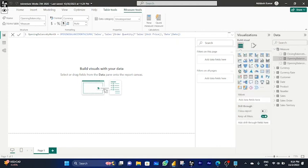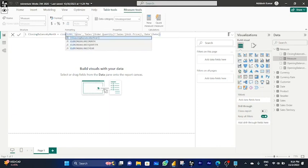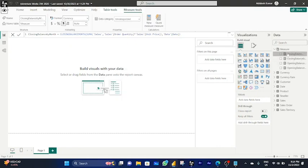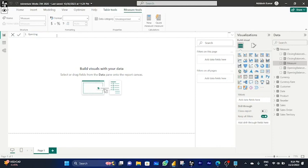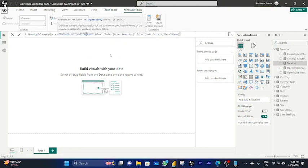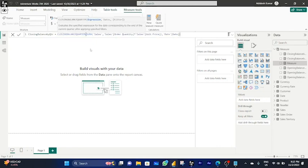In the same way, create a new measure for Closing Balance by Month, then create measures for Opening Balance by Quarter and Closing Balance by Quarter — pasting the same formula and replacing the time period function accordingly. Hit Enter after each.